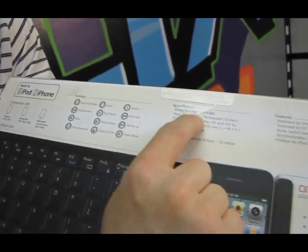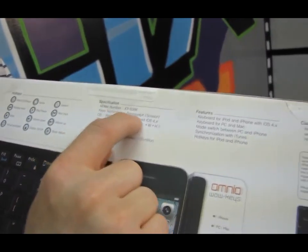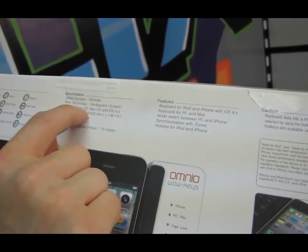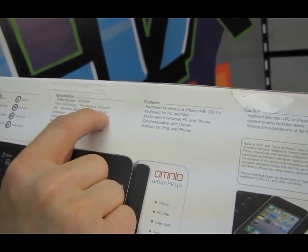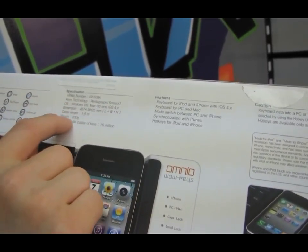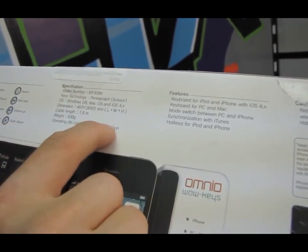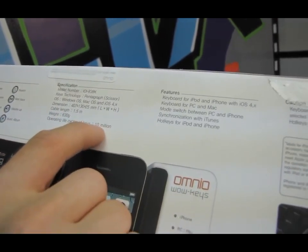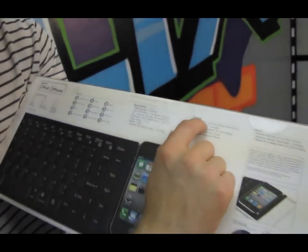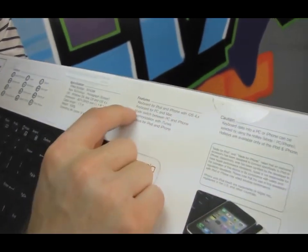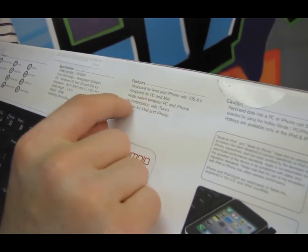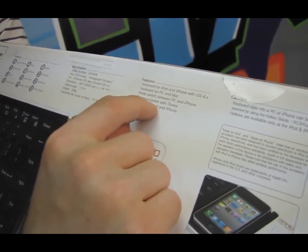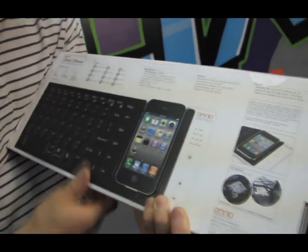Specifications. The key technology is pantograph scissor keys. It works on Windows OS, Mac OS, and iOS 4.X. Cable length with operating life cycles, at least 10 million key life cycles. Features: keyboard for PC Mac, mode switch between PC and iPhone, synchronization with iTunes, hotkeys for iPod and iPhone.